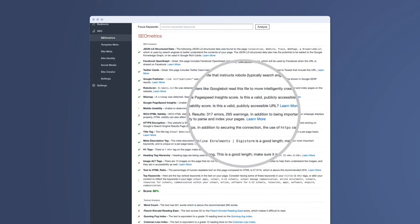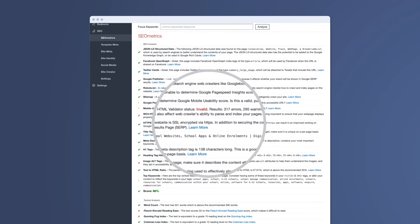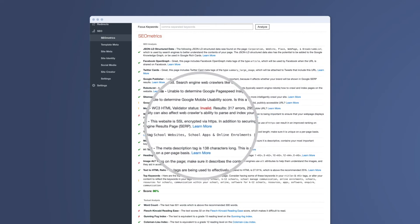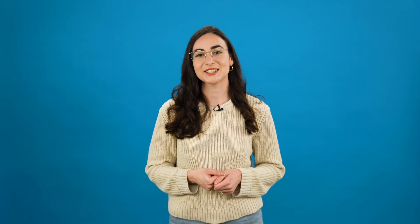You'll notice that each result also gives you the option to learn more. This link will send you information on how to fix the issue and optimise your page. If you need a hand with anything, feel free to give us a call.